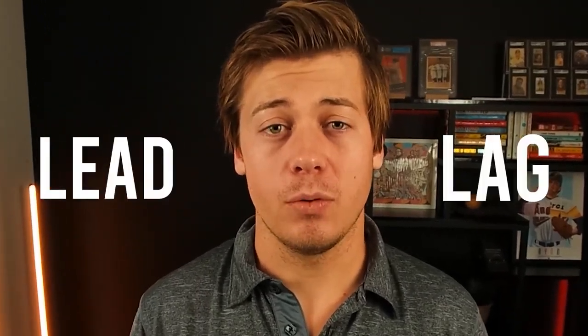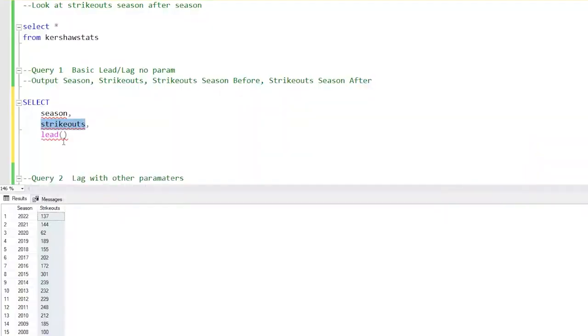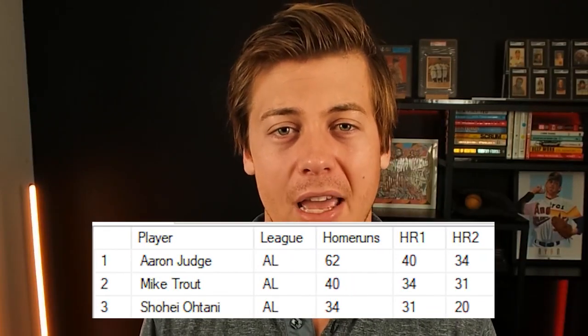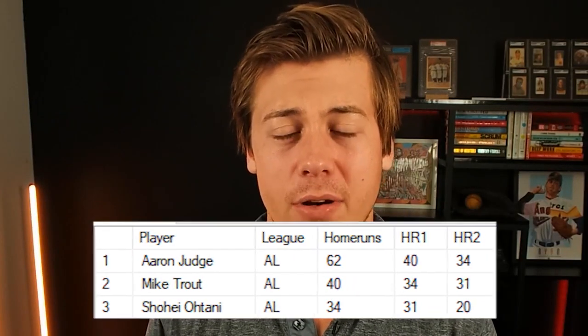Today we're going to be using both lead and lag functions within SQL. This is pretty powerful because it allows you to output multiple values within a column in one specific row and compare trends.